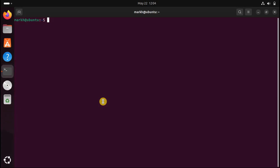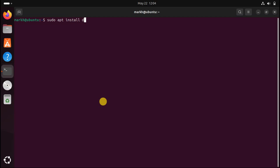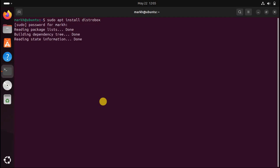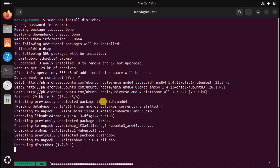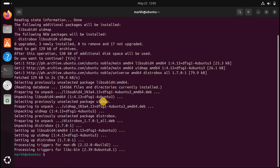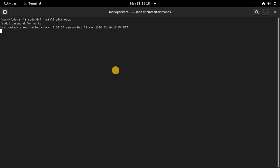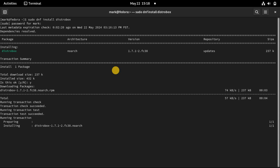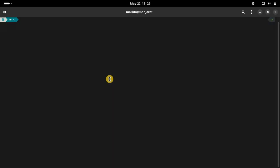Installing DistroBox is even easier than installing Docker. On Ubuntu the command to use is shown on screen. On Fedora, type the following command. On Manjaro the syntax is shown as well.